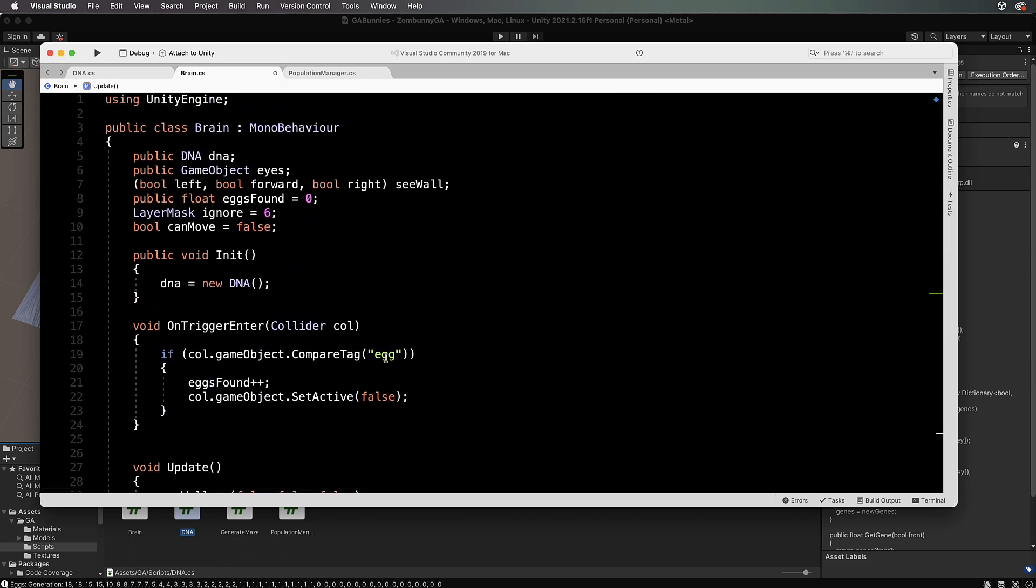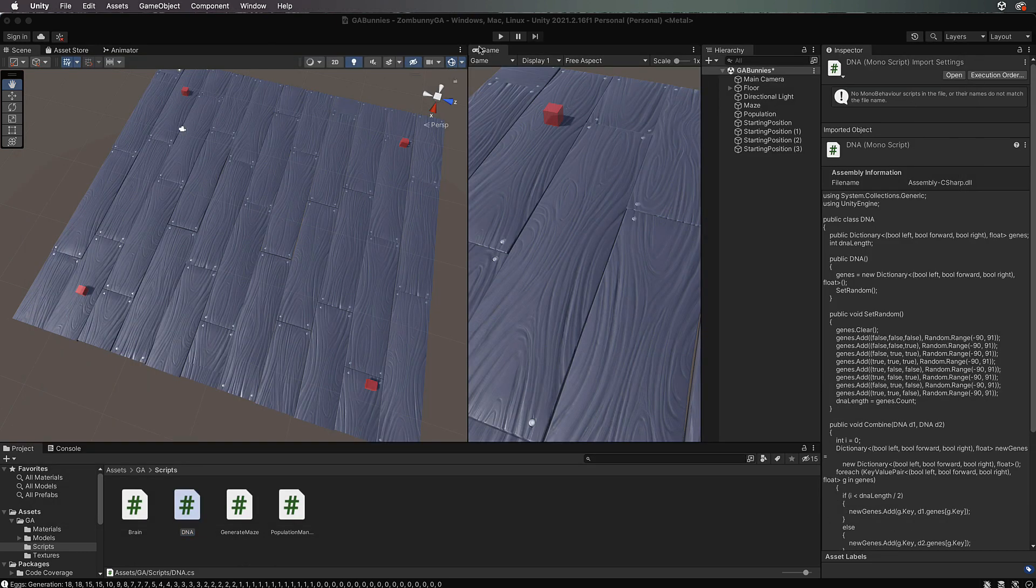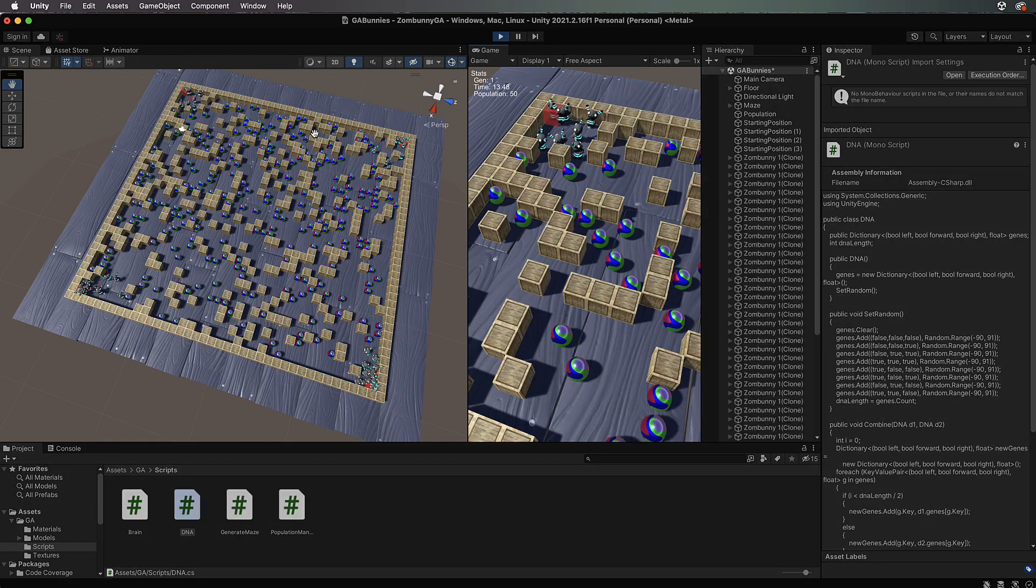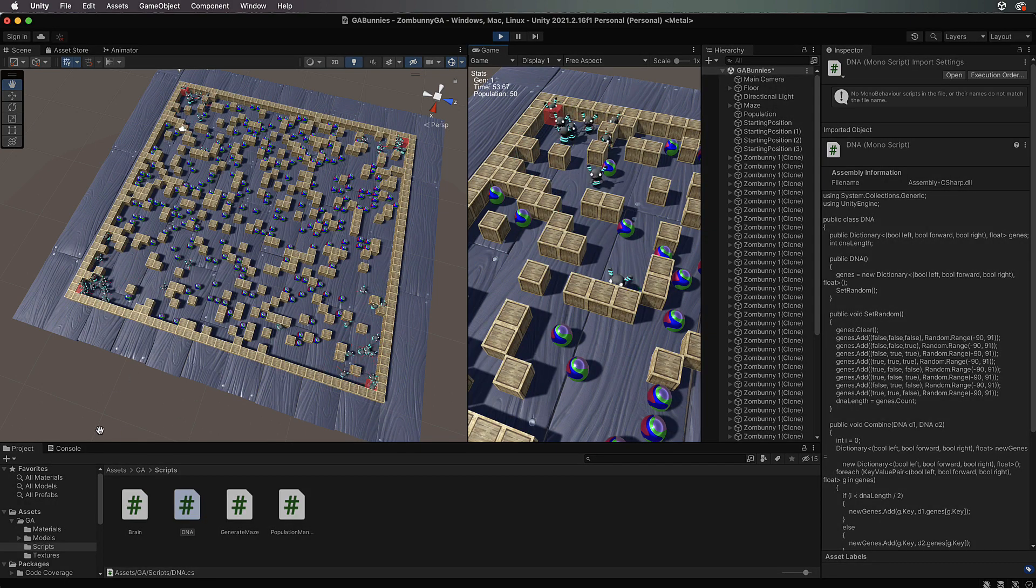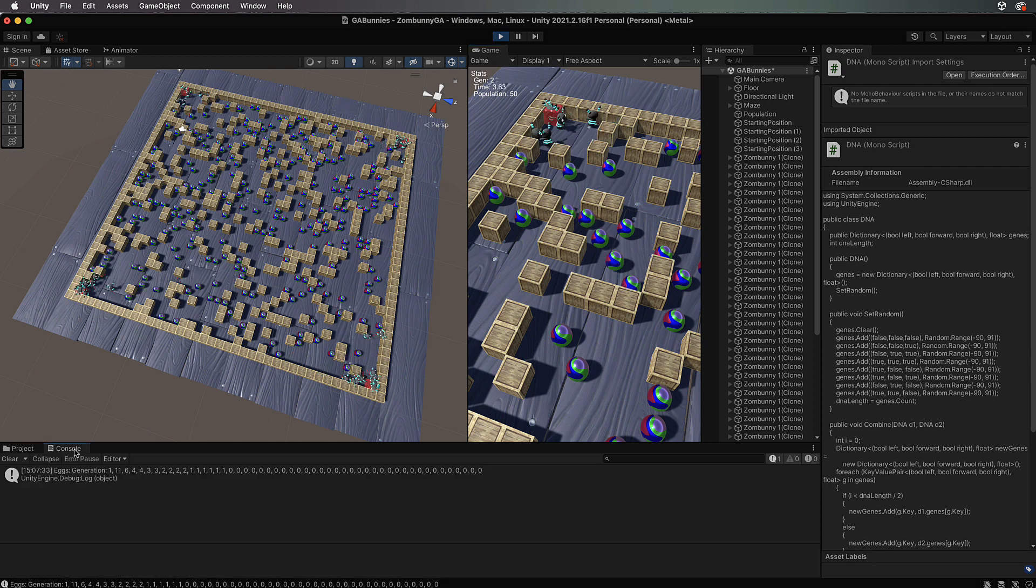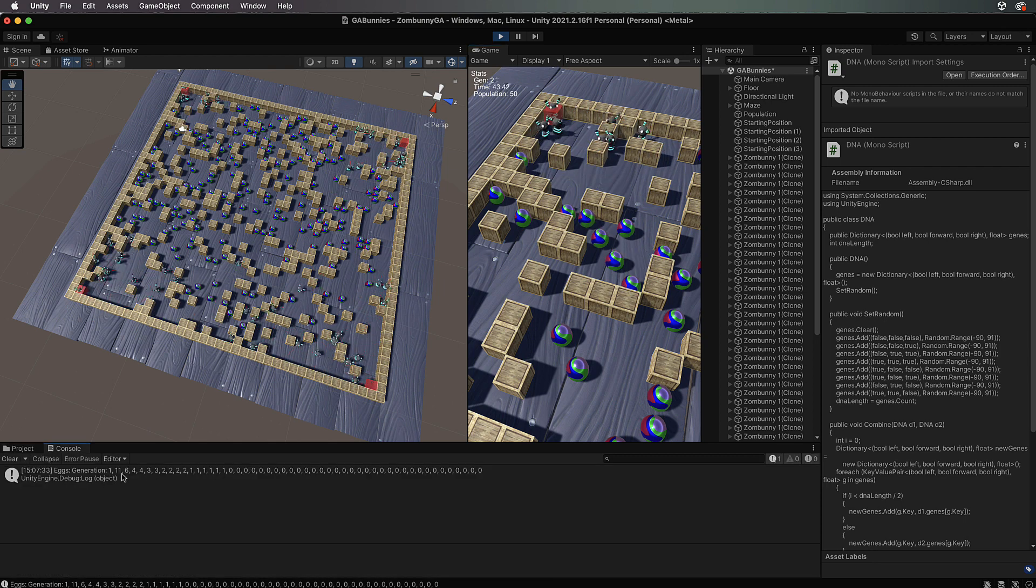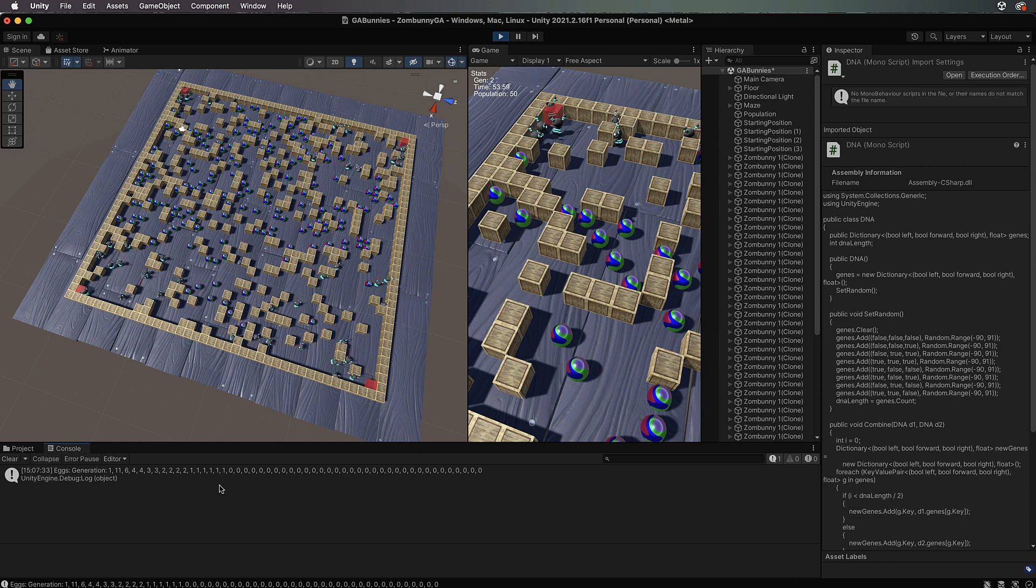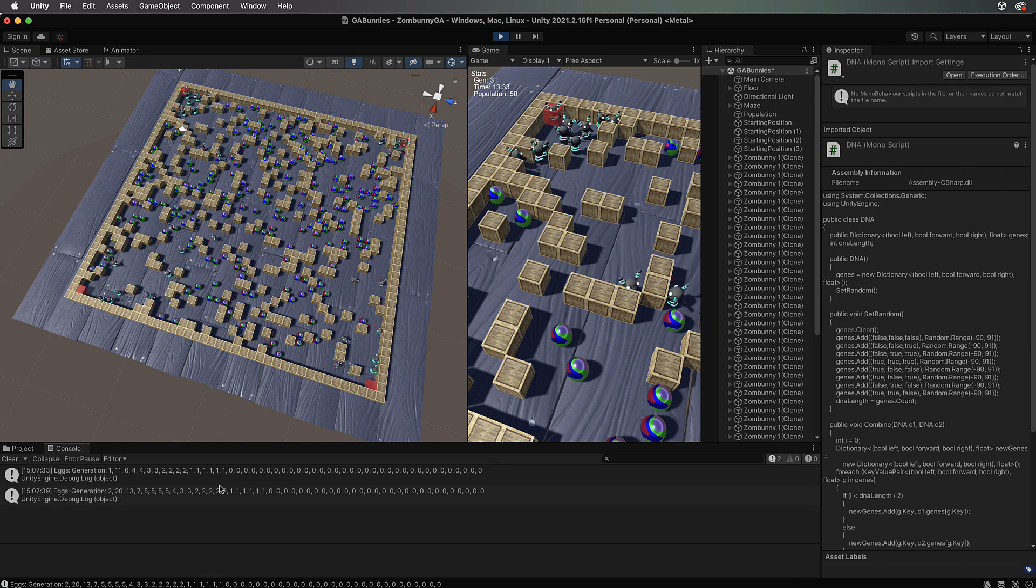We've got all of that done. Let's save it and we can actually try it out. Back into Unity and let's press play. Now we can watch our populations.